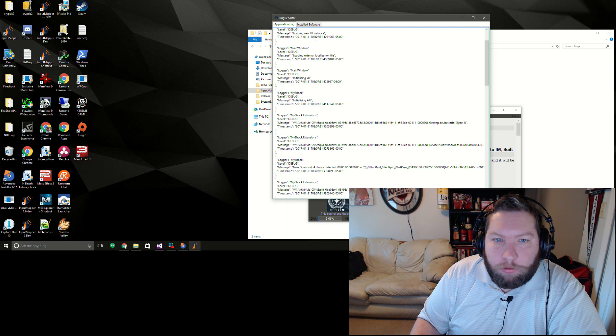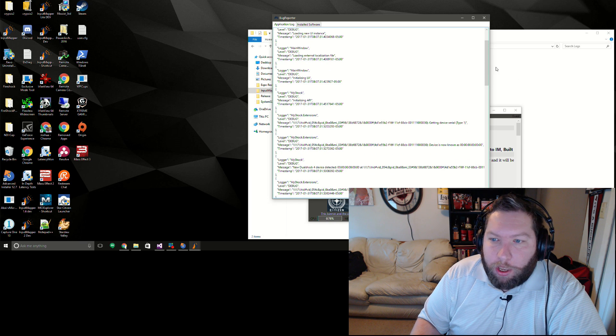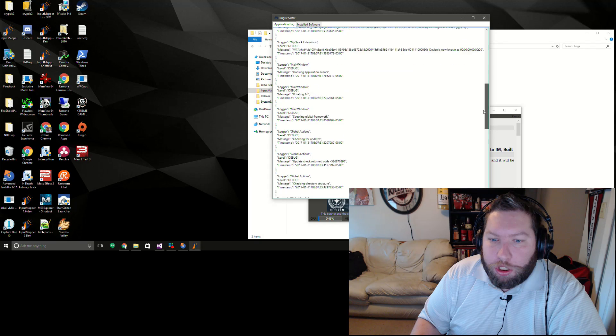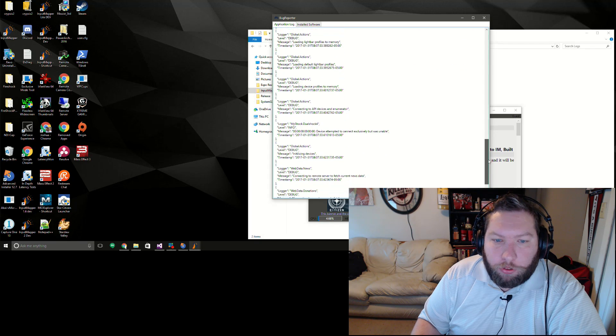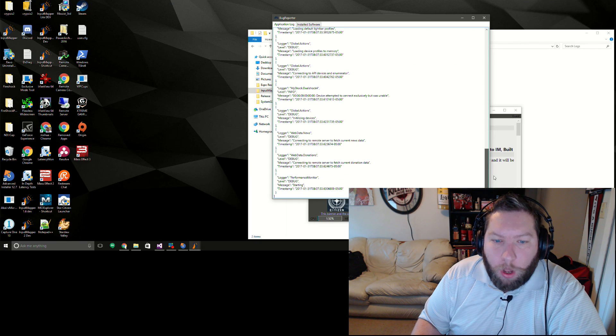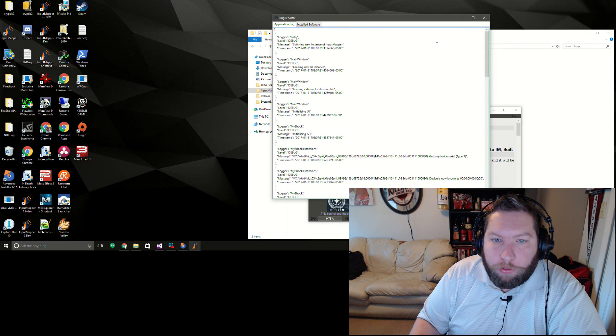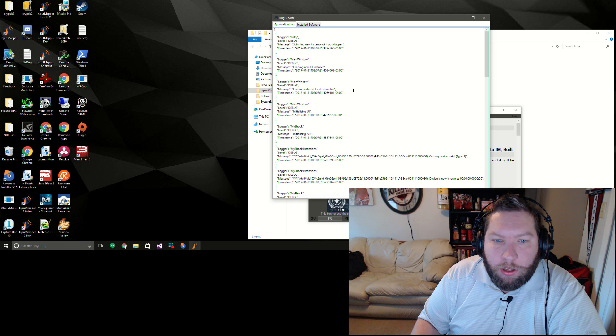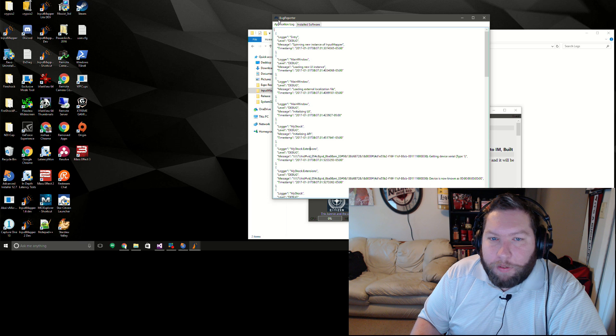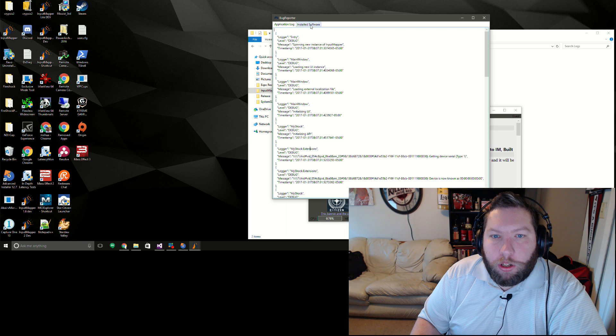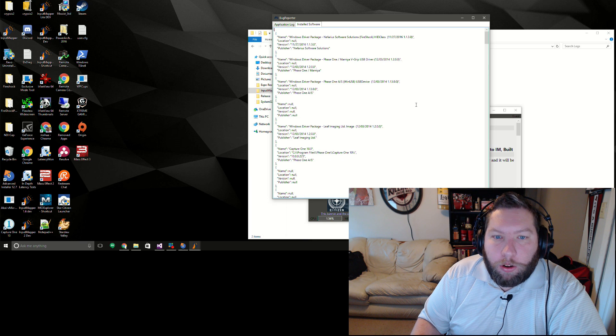We got the application log which is the same as what I just showed you, but this is just formatted for web use, so it's a little bit easier for me to navigate through using another piece of software.